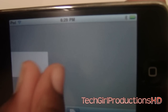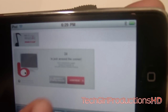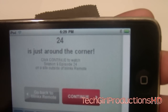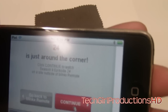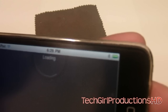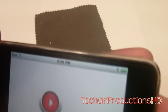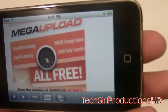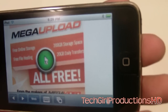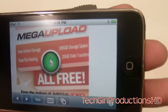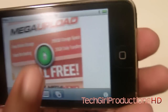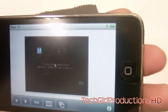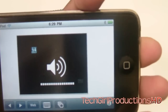This should already be loaded, so just zoom out and on top here you should see a Continue button. Press continue to watch it. All you have to do is press the red button here, wait for it to load and turn green, and once it's green click it and your video will start to play.